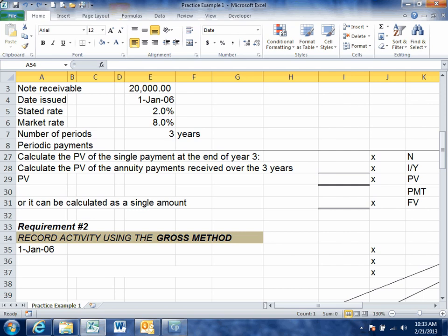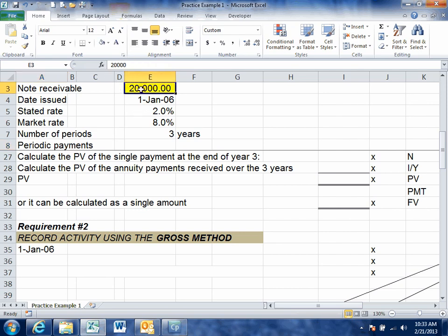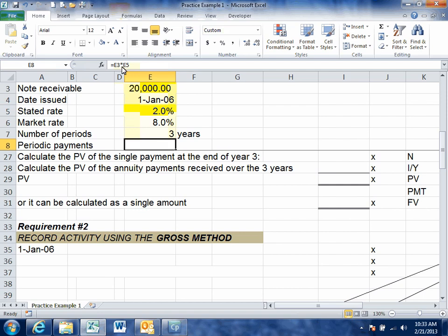The first thing to do is look at the stated rate. We use that rate one time and one time only — to calculate the payment amount. The periodic payment is what we get paid every year. It's a function of the face value of the note, which is $20,000, and the stated rate of 2%. So we earn 2% on this note every year, which means the annual payment is $400 per year.